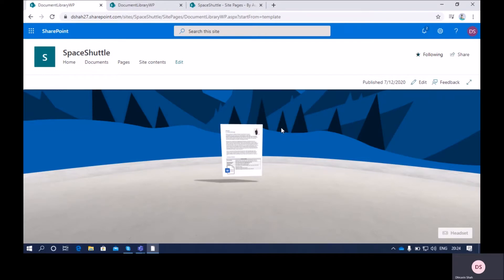Welcome to the SharePoint Spaces step-by-step series. I'm Dhruvin Shah and you are watching the 6th part of this series. In this session I am going to discuss one of the out-of-the-box web parts in SharePoint Spaces, which is the File Viewer web part. Let's get started and talk about how we can add and configure the File Viewer web part to SharePoint Spaces.